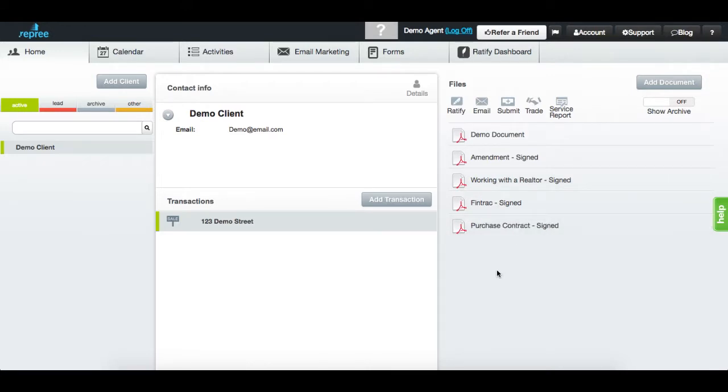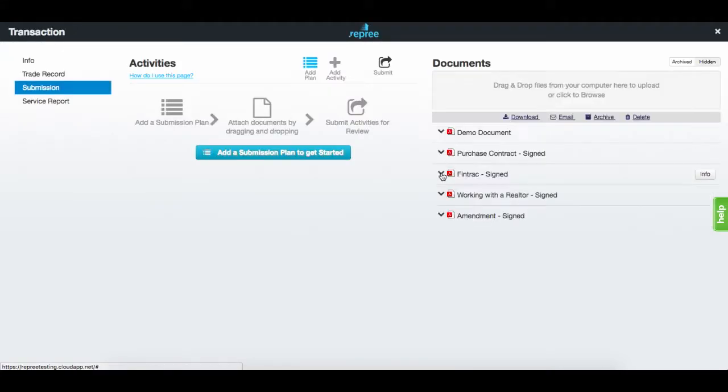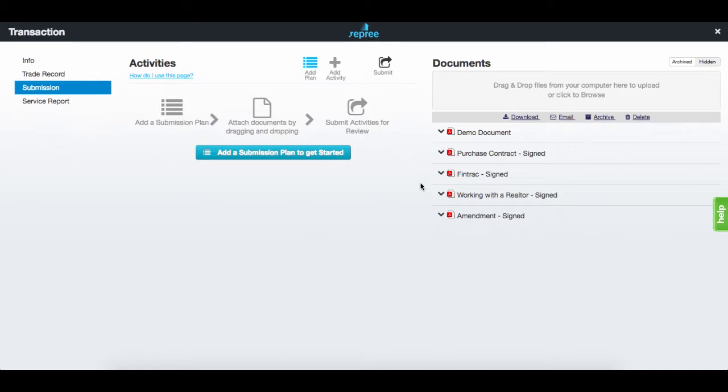Now let's click the submit button. To provide some context, an activity plan is a list of activities required by your brokerage in order for you to complete that transaction.